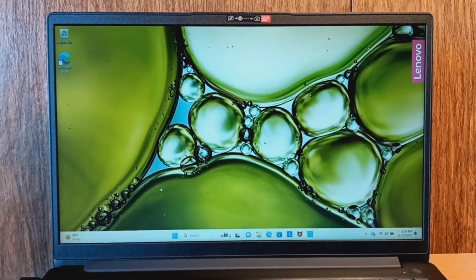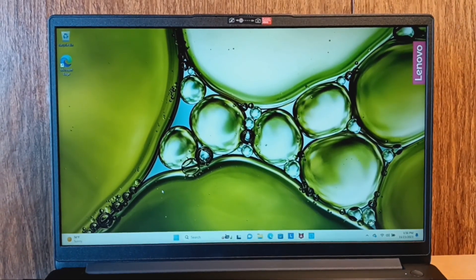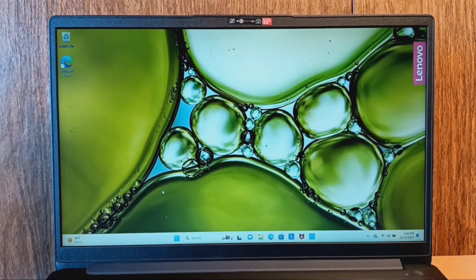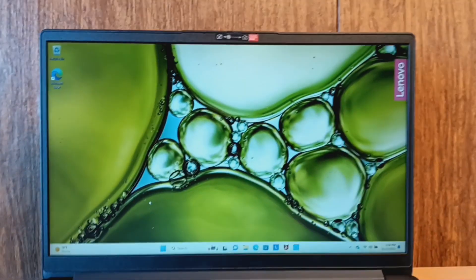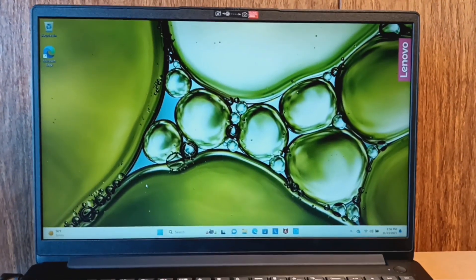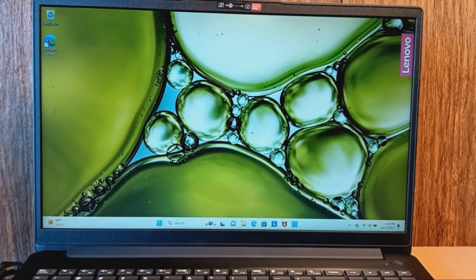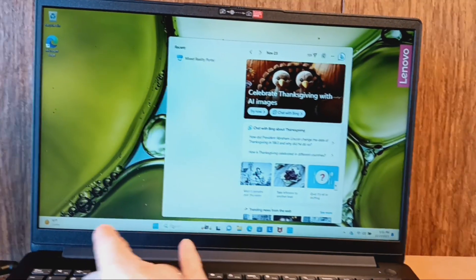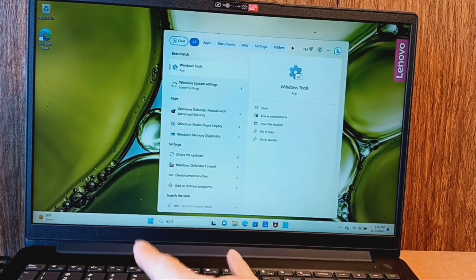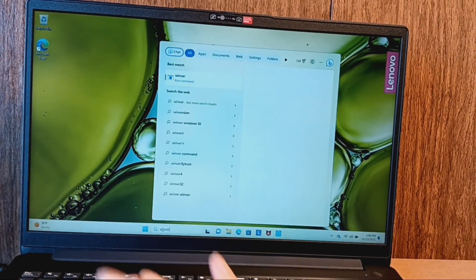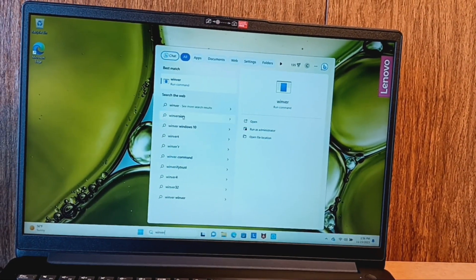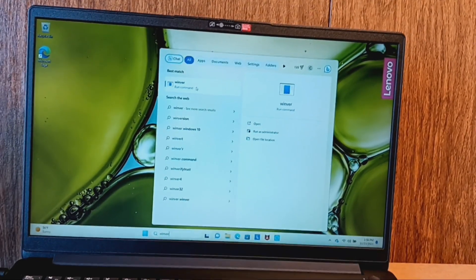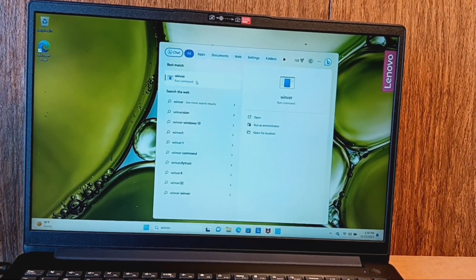You might want to know how you can determine for sure if your PC is in Windows S mode. To do that, you go to the search and type in WinVer and then run the WinVer command.